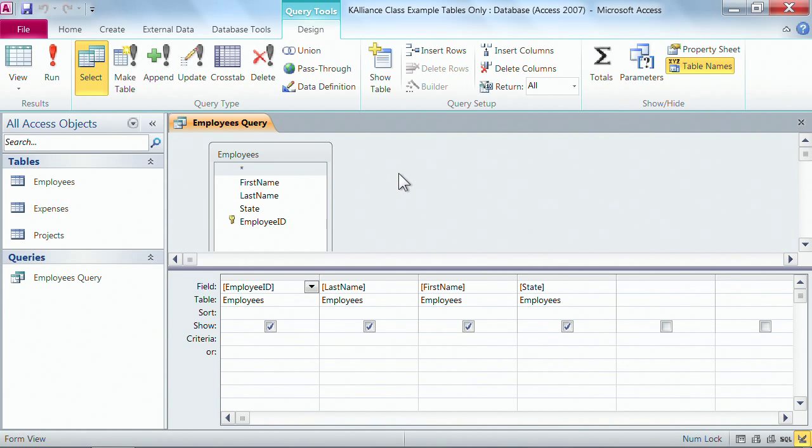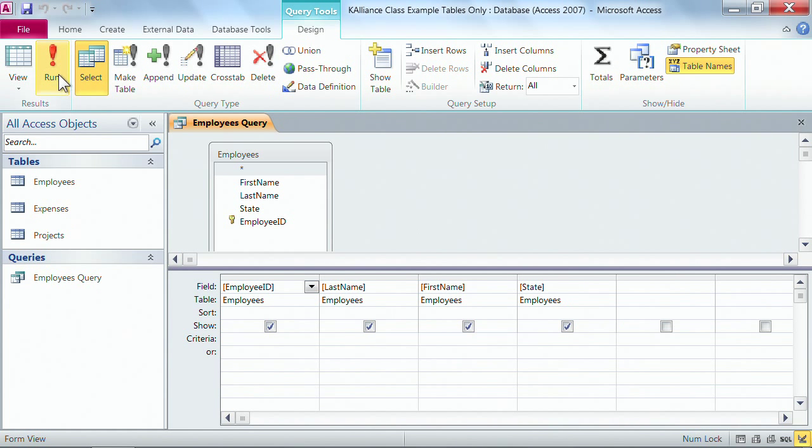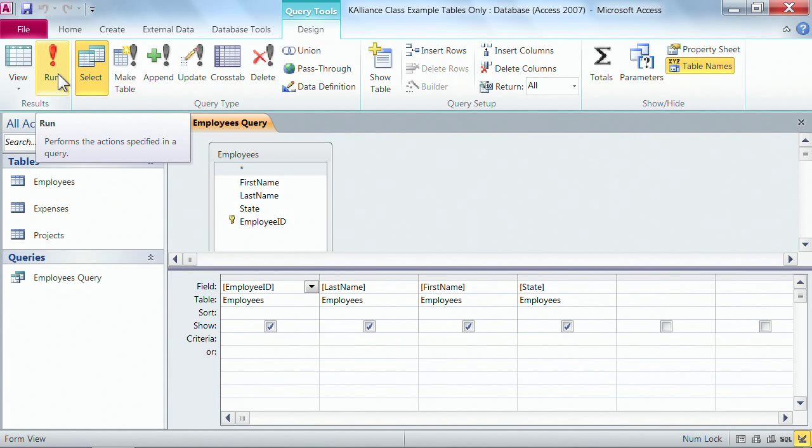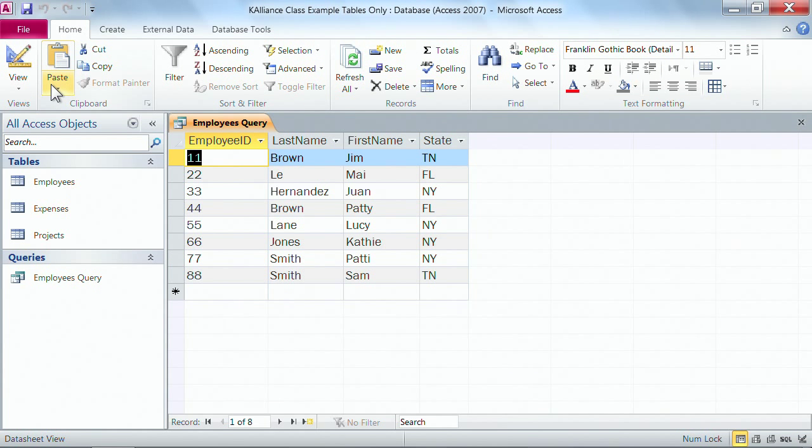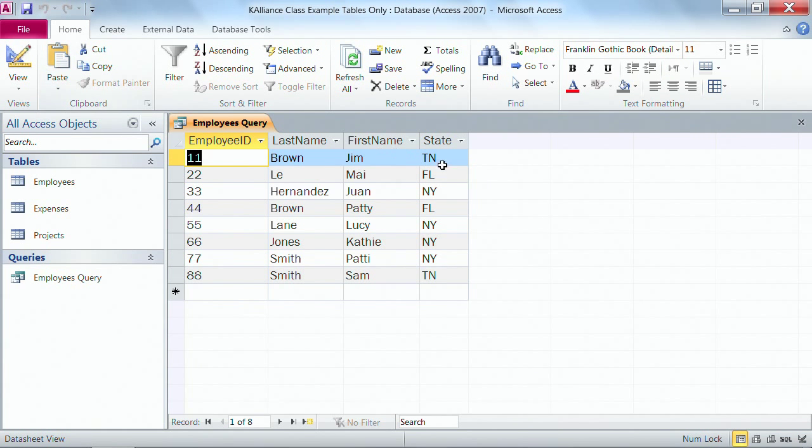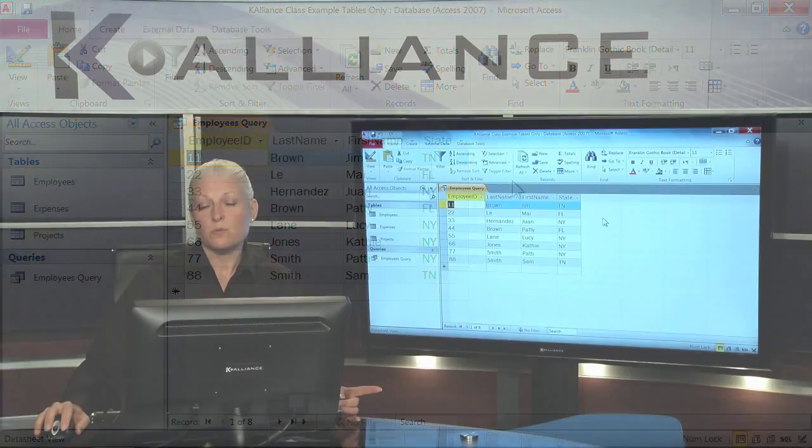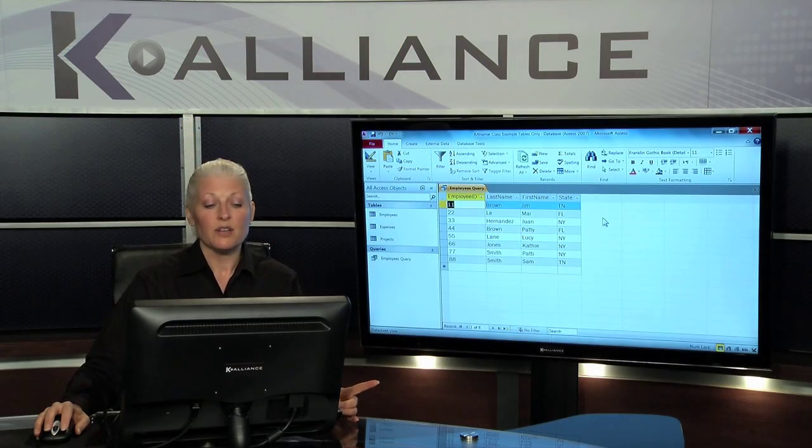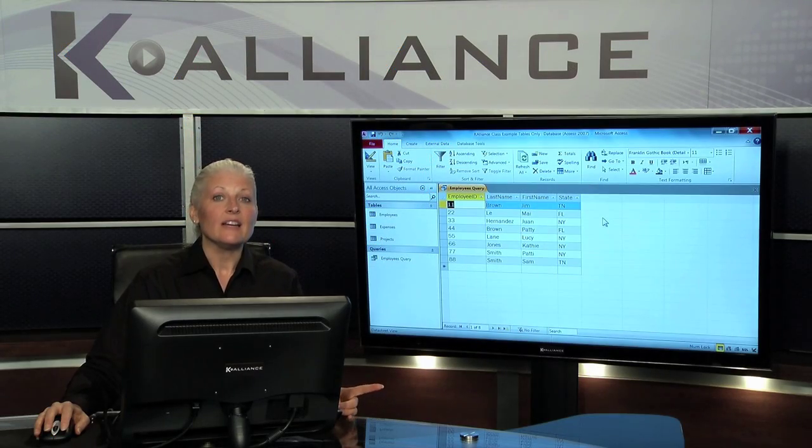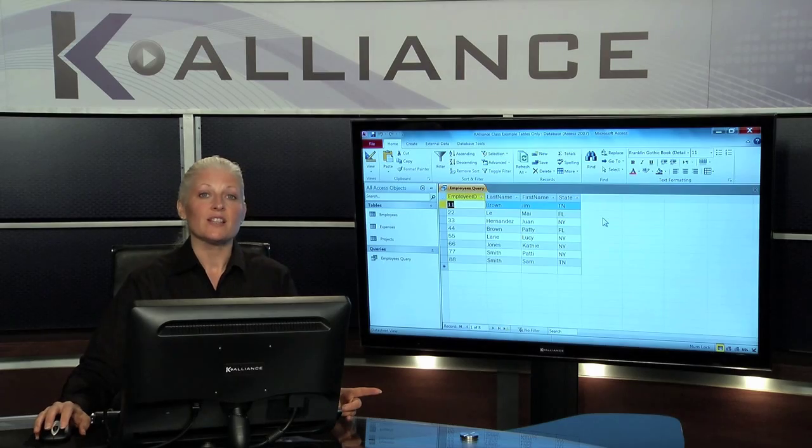And then in the design view I want to go back into the dynaset or the answer. Then I have this new button, the red exclamation point. When I click on run, what I have done now is I have asked my query to show me the information that's currently inside of my table, which is what queries do for you. They go get information from the requested location.